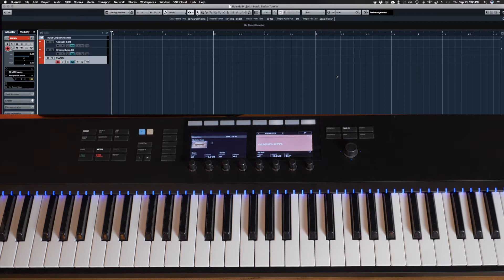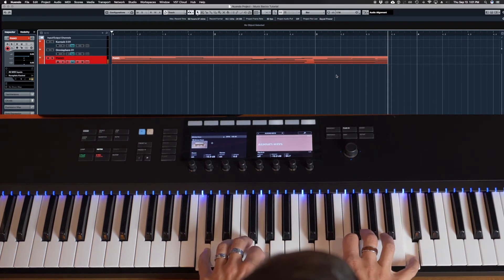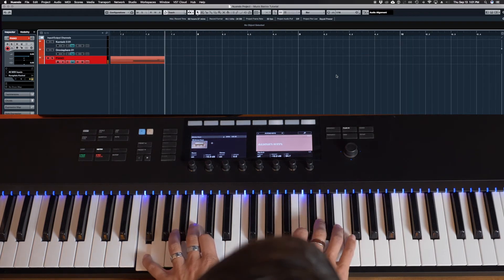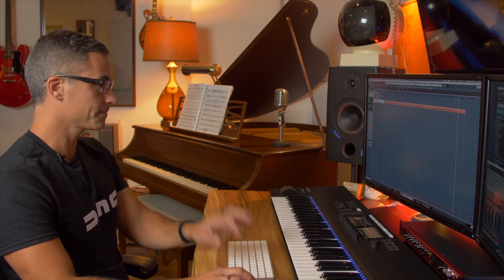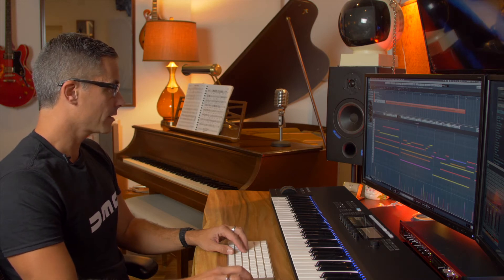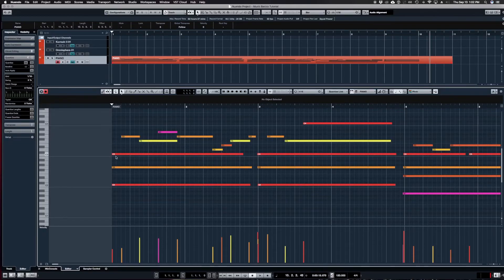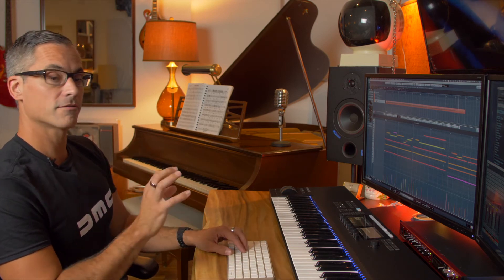I'm going to press record and play something in. Opening this in the editor, I can see the notes I played and the rhythms. Some notes are longer, some are short, and some look fairly close to the grid lines while others are a little further off — meaning my playing was a little off the beat.